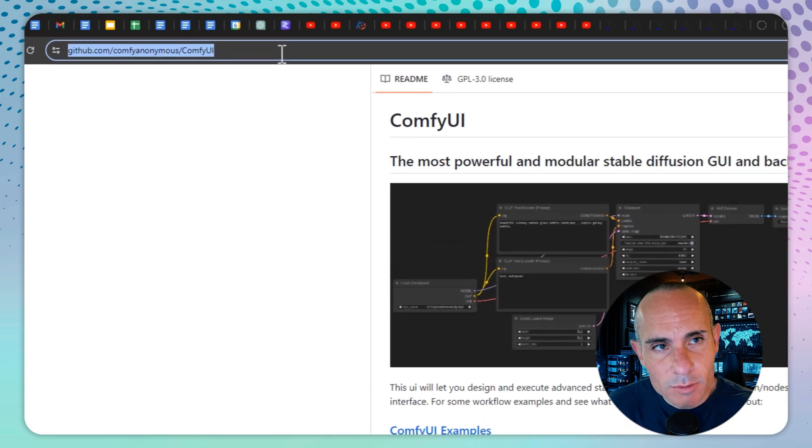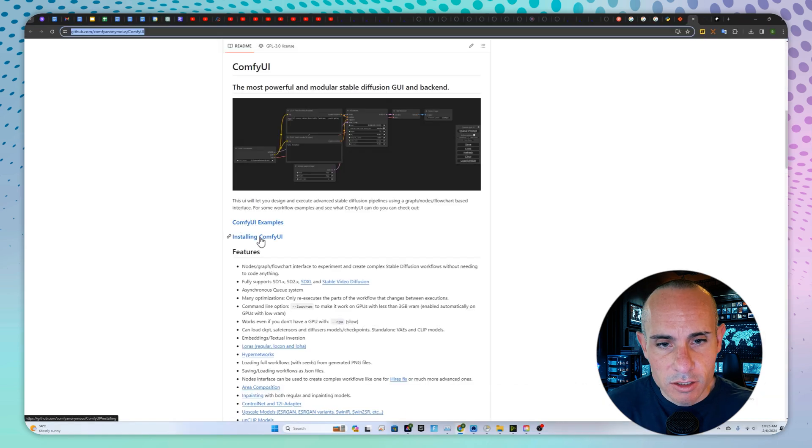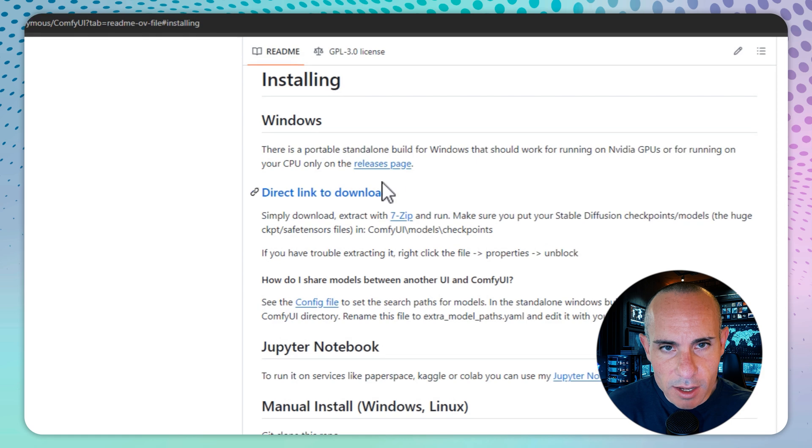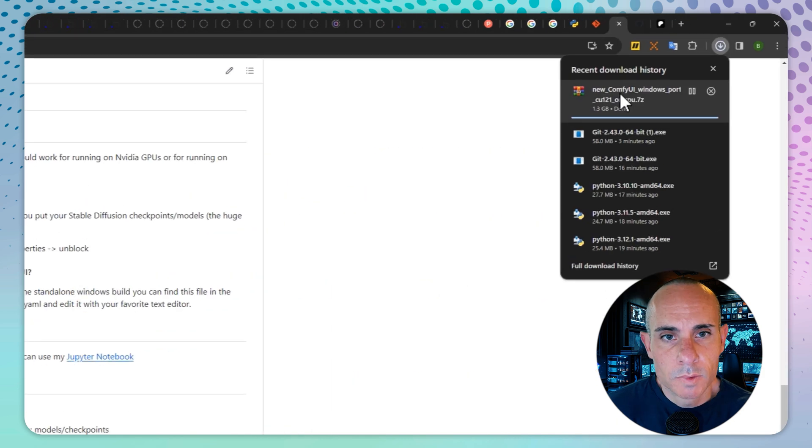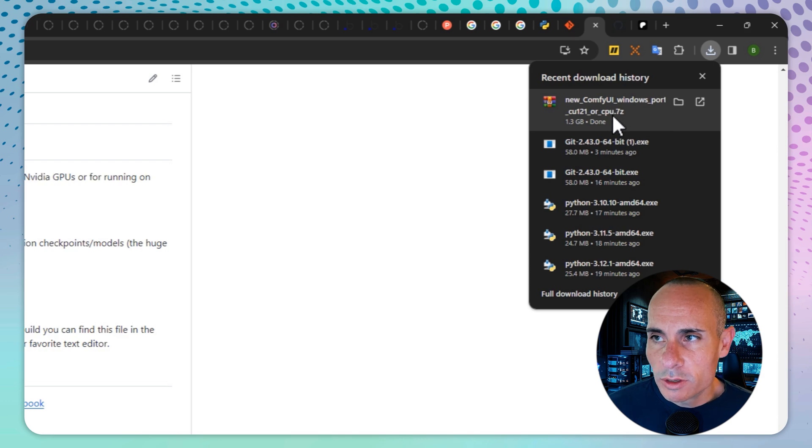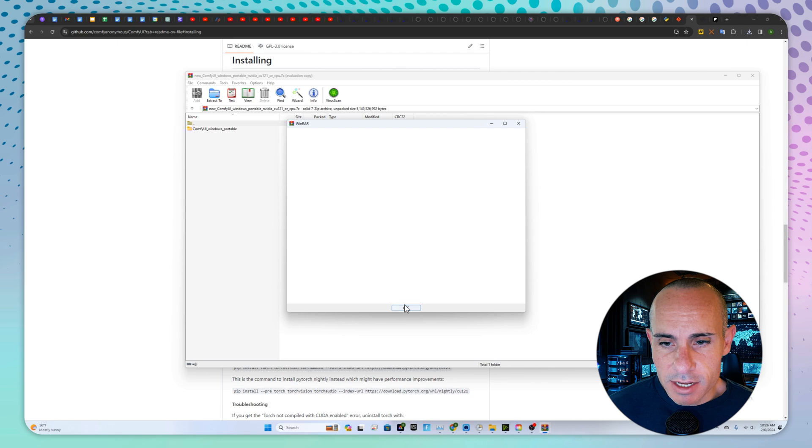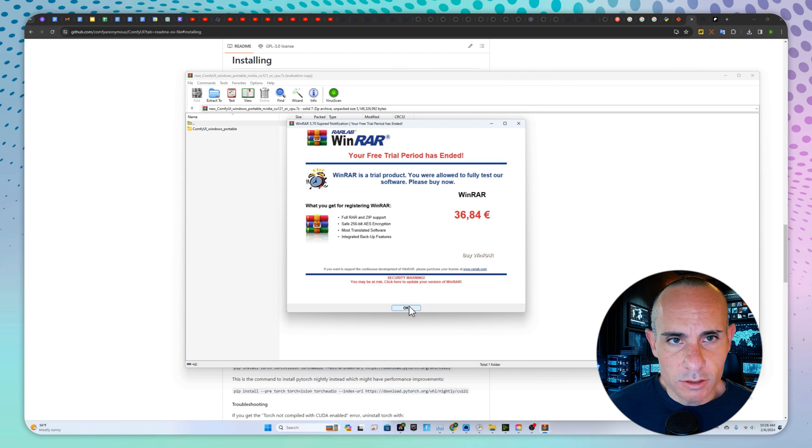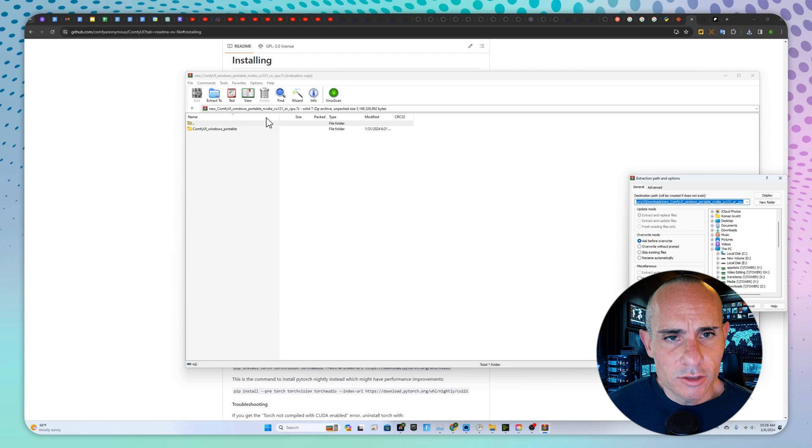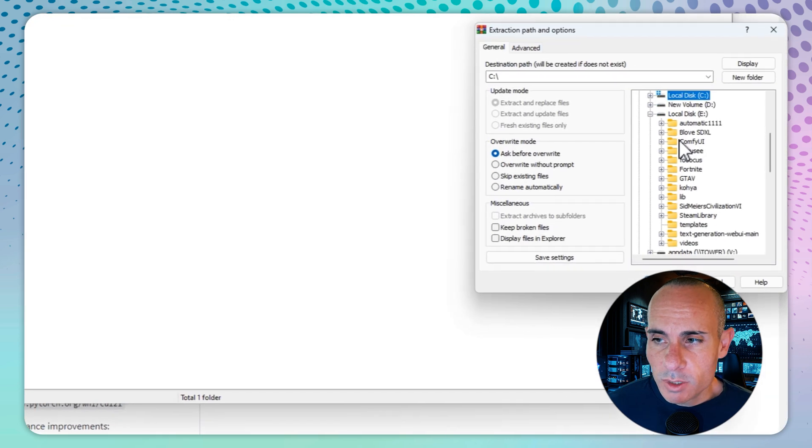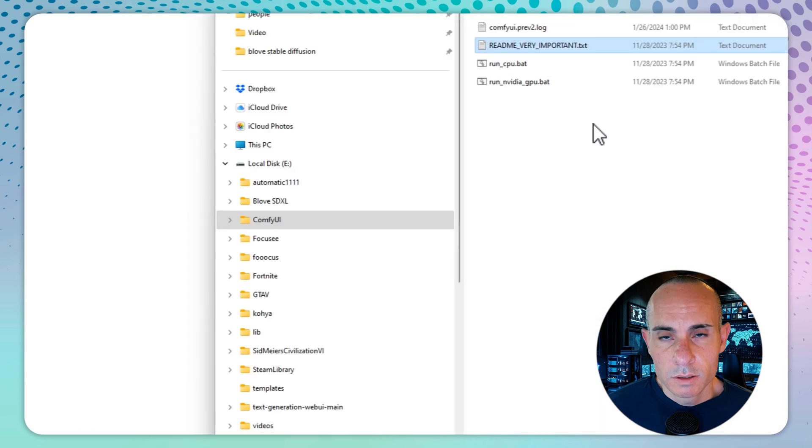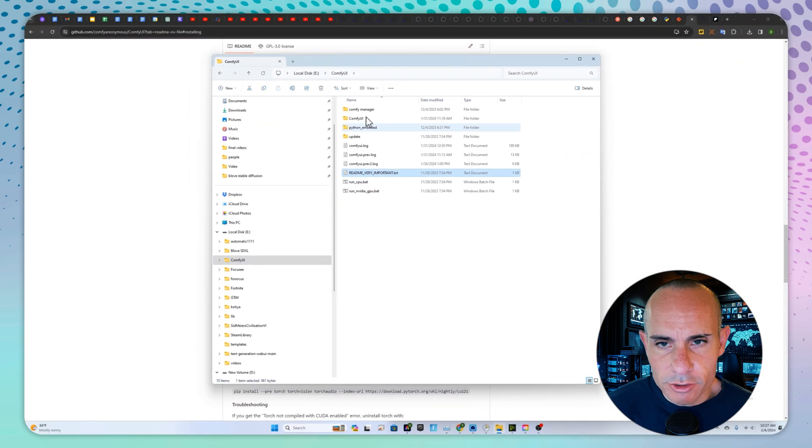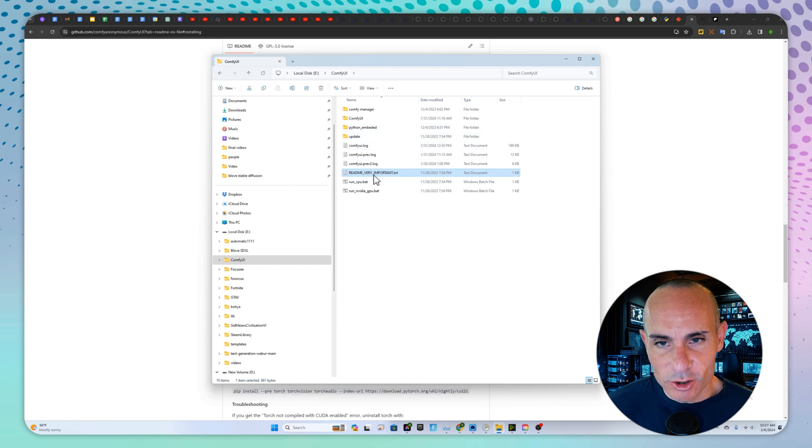Comfy is available at github.com/comfianonymous/comfyUI. Click on installing comfyUI, and you're going to get this direct link to download. Once you click direct link to download, you're going to get this 1.3 gigabyte 7-zip file. Once that's done downloading, you can open that with pretty much anything you want. I use WinRAR. You can extract it to a directory on your computer. In this case, I'm going to go with drive E and create a directory called comfyUI. When that's all extracted, you're going to see the comfyUI directory on your drive. Inside, you're going to see another comfyUI path, and you're also going to see a number of config files,